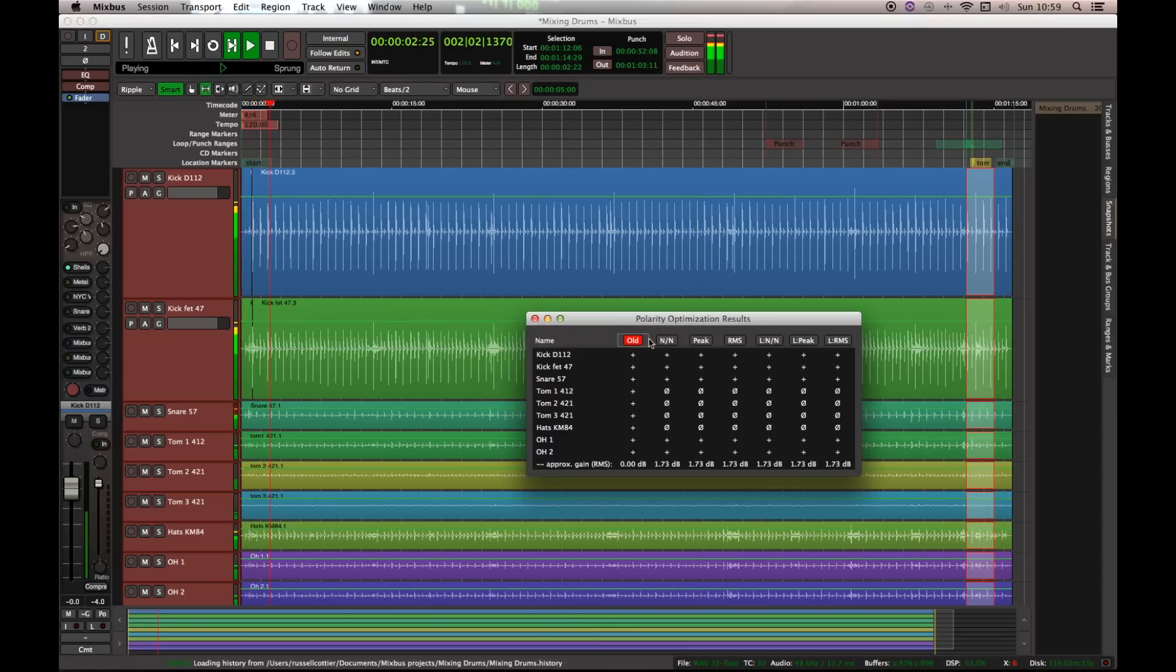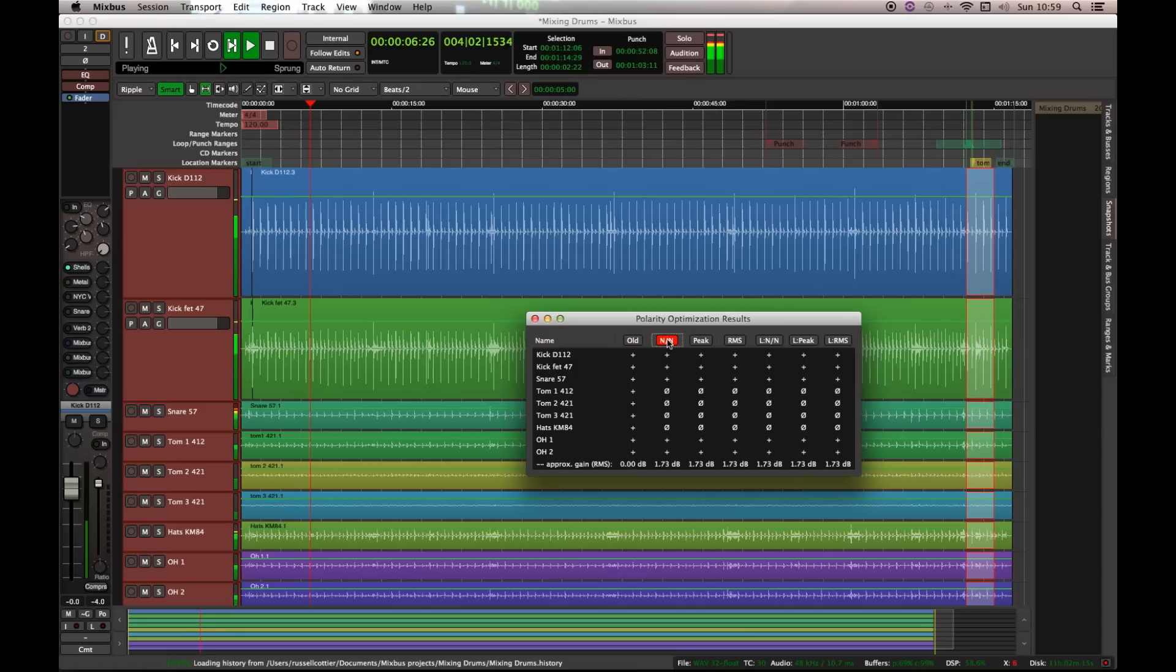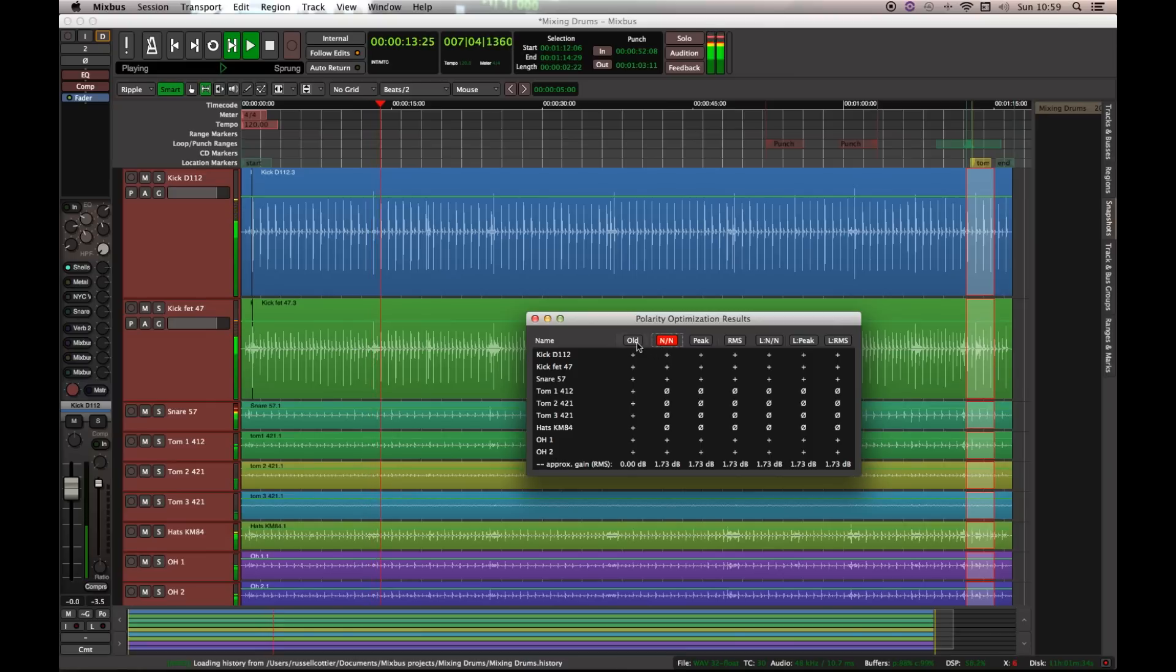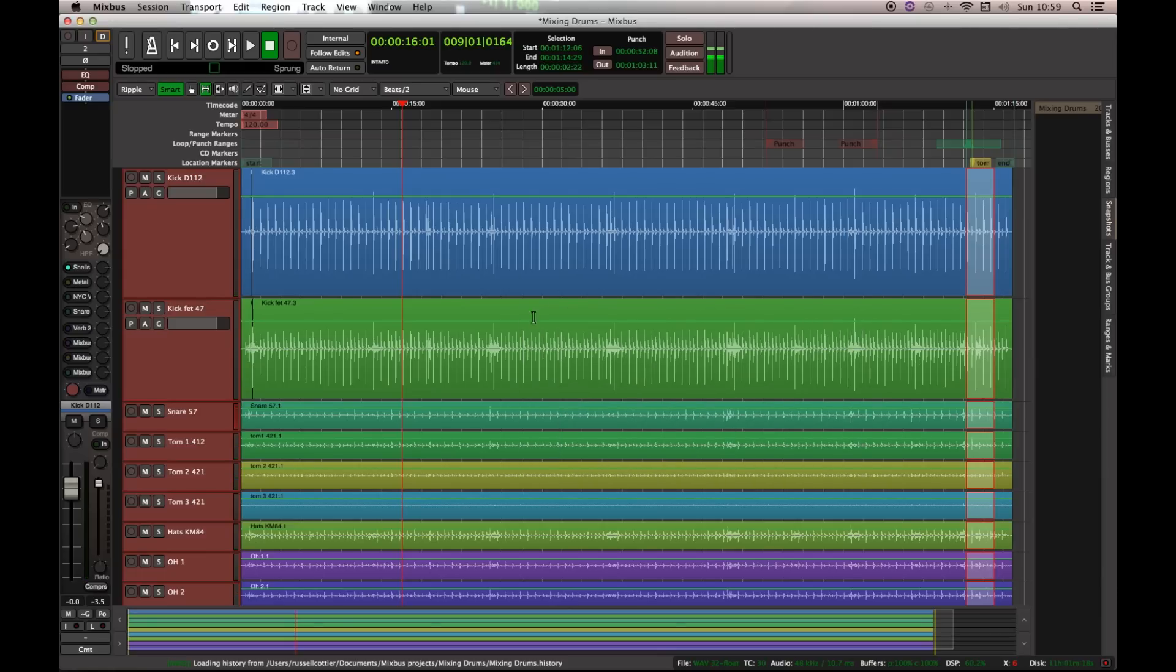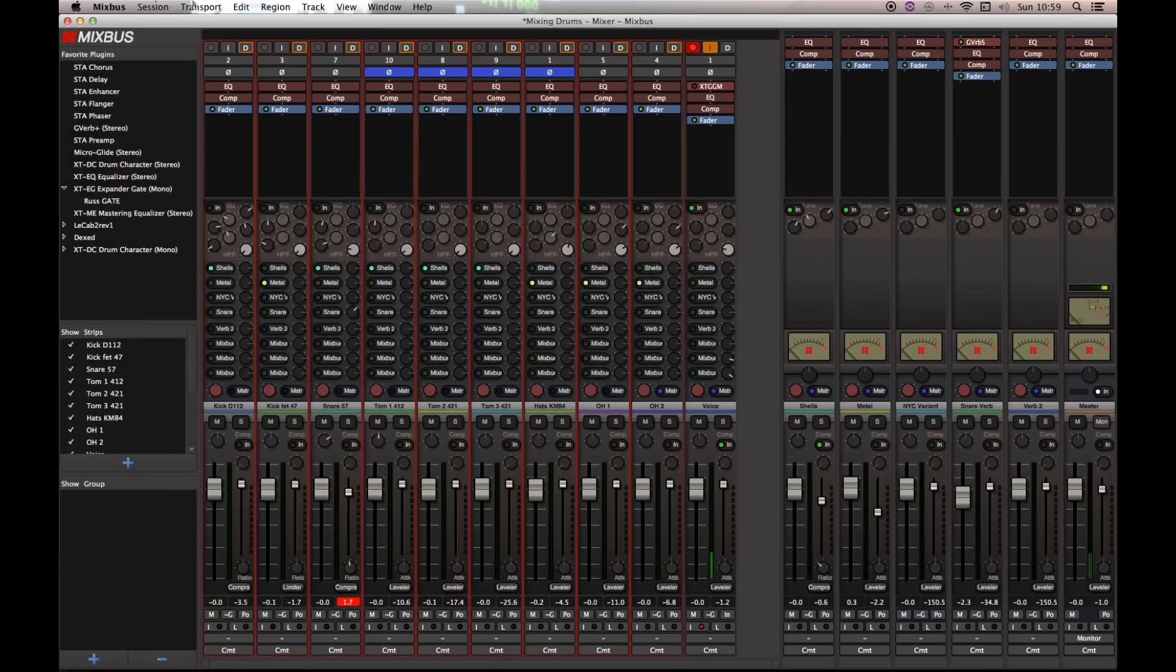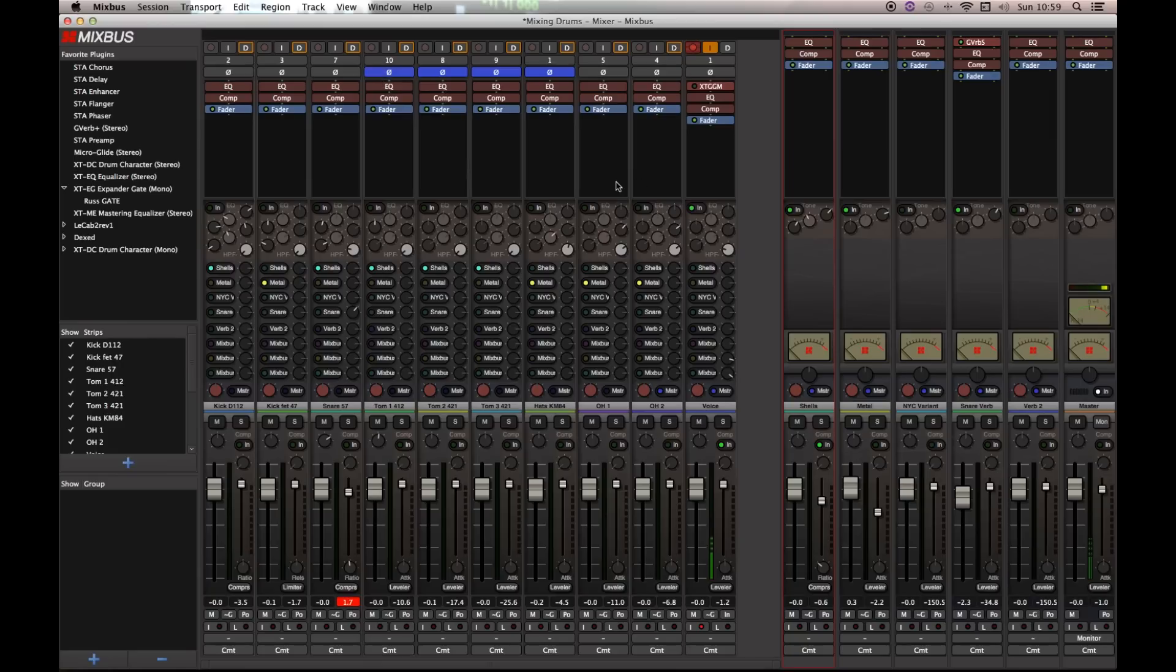But let's audition what this sounds like. The original. And the suggested phase change. Well, let's keep with that phase change. I mean, in this case the hats are going to be high pass filtered anyway, so it's not too much of a worry. But when I apply that phase change, the buttons, the phase flip buttons are activated across the top of the mixer.